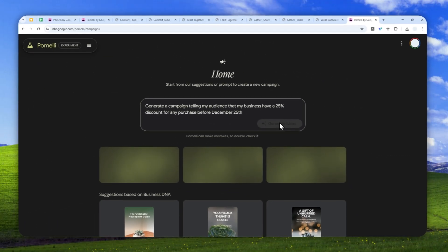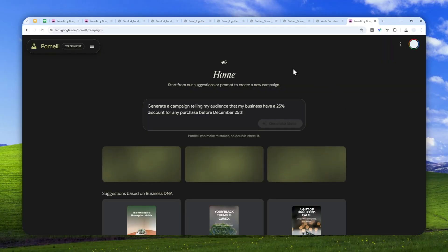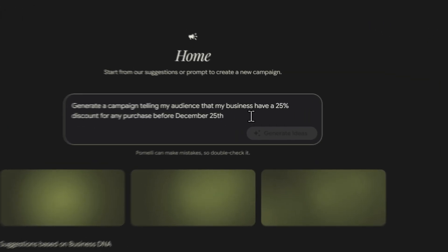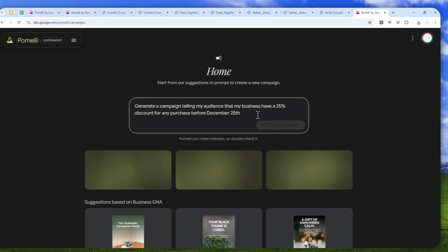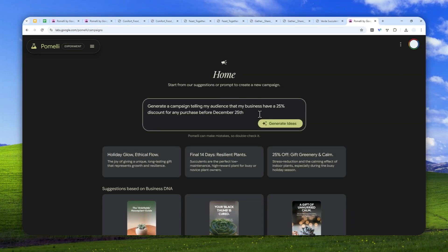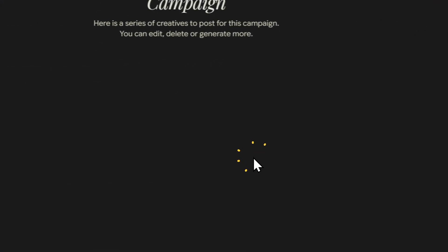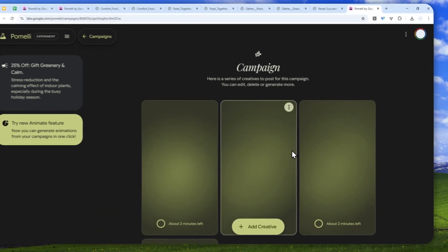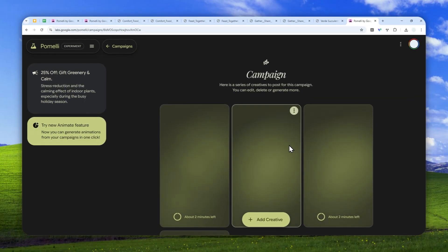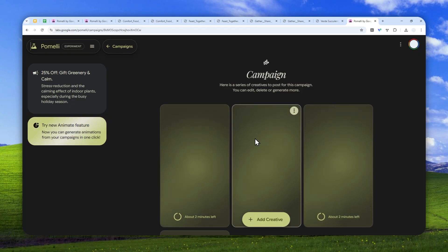And after that, you can select one of the three ideas that were generated by Google Pomeli. And of course, if you don't like any of the suggestions created by AI, you can always modify your prompting a bit to get a much better suggestion. Okay, so let me try maybe this one, 25% off, and just wait for maybe about two minutes for AI to generate some designs that later we can turn into an animated video.